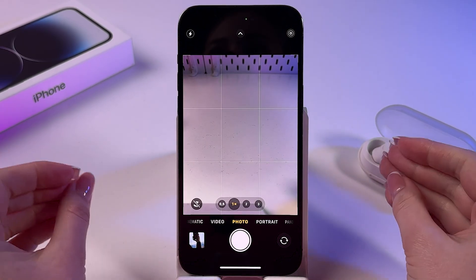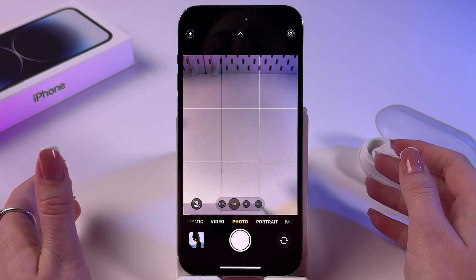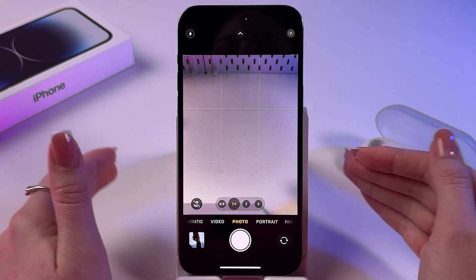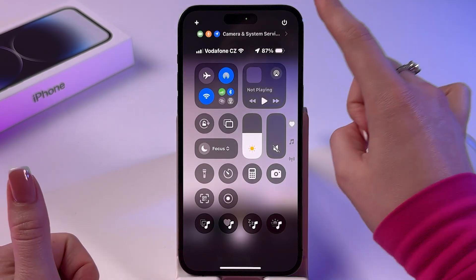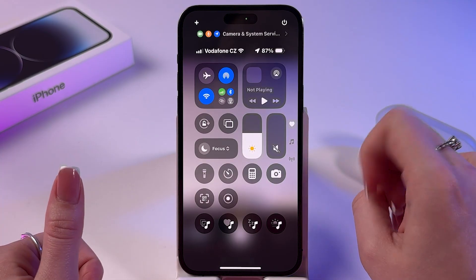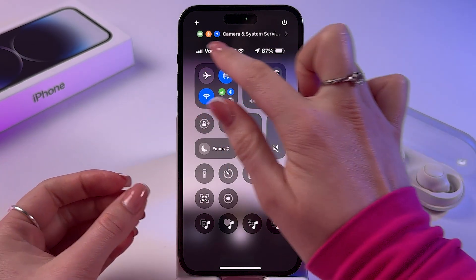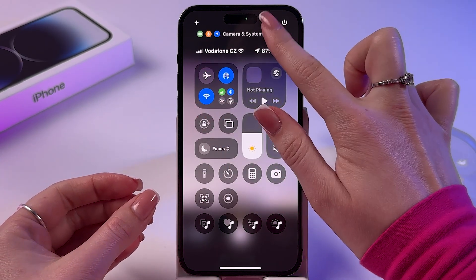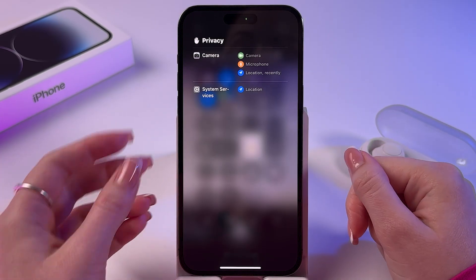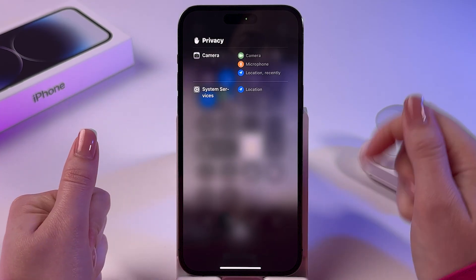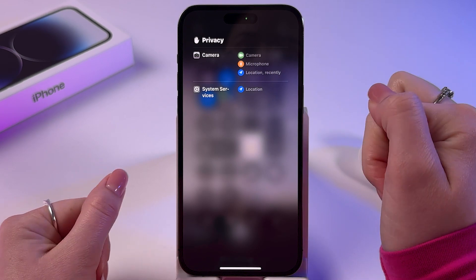If you don't know which app is using your camera right now, you can easily check it by swiping down from the top right corner to trigger Control Center and tapping on the top section. Here you can check that the Camera app is using your camera, microphone, and location.